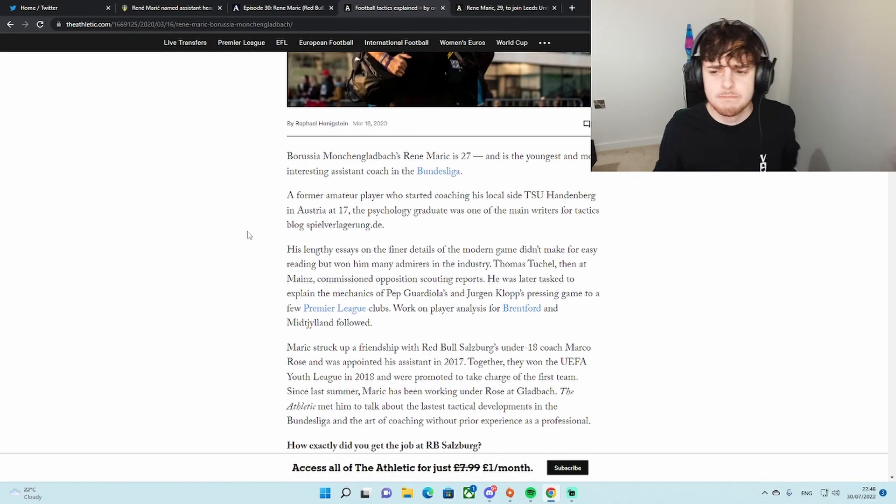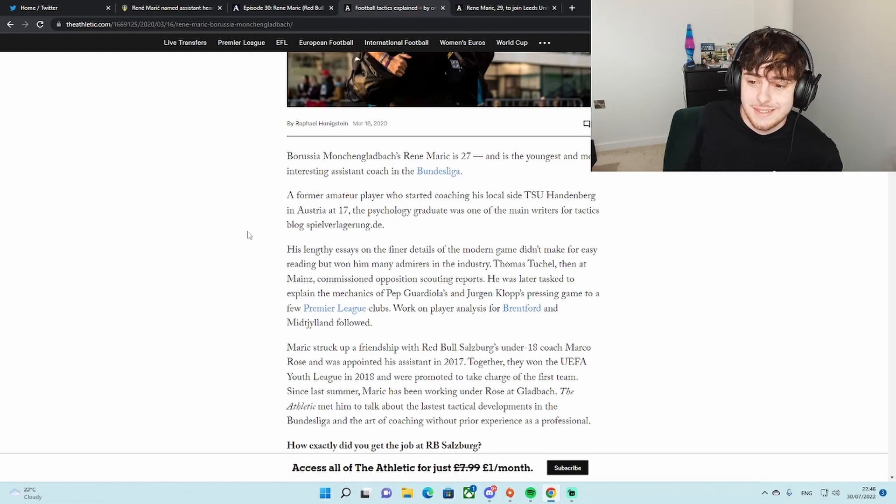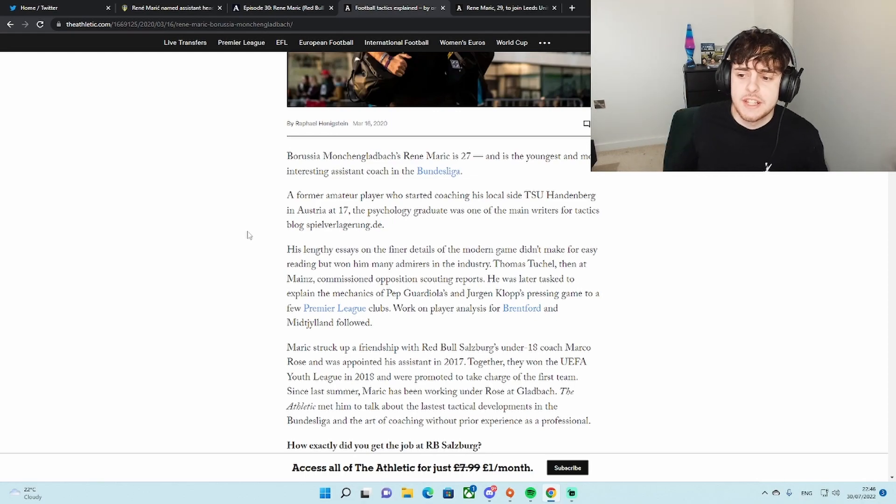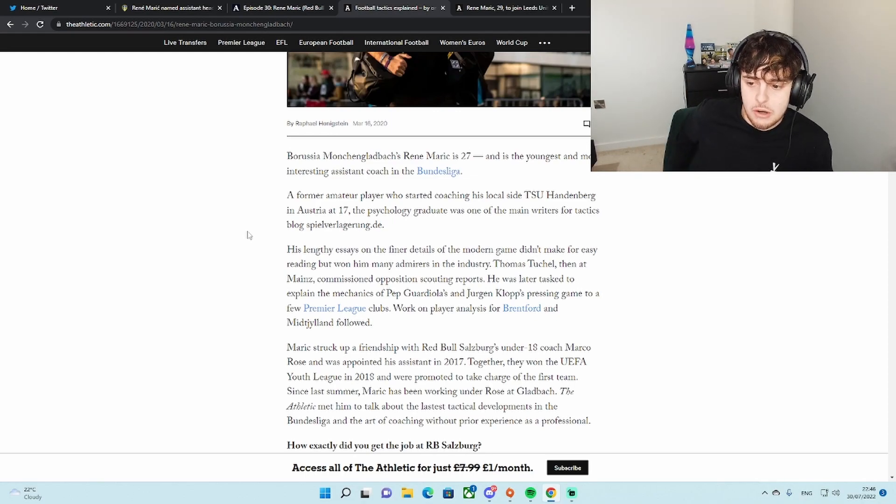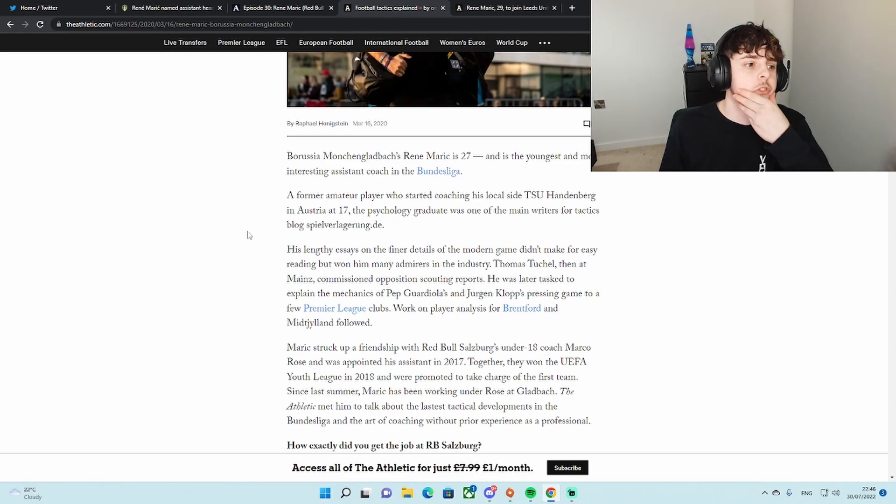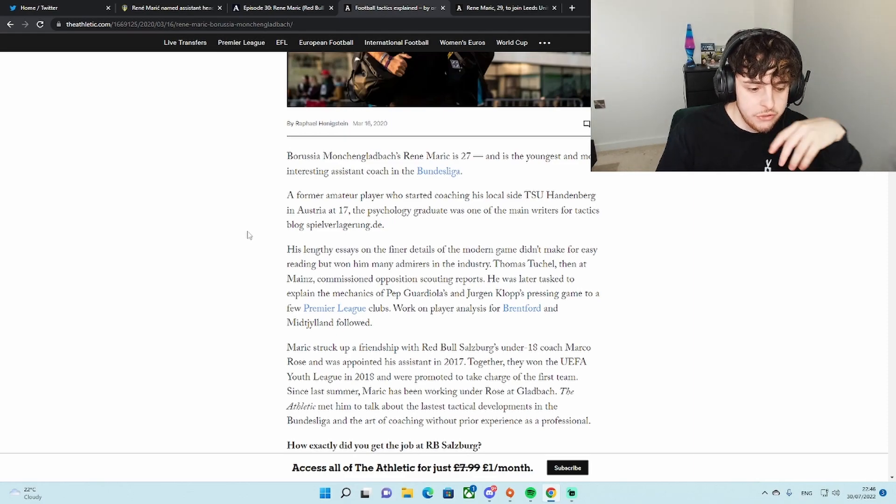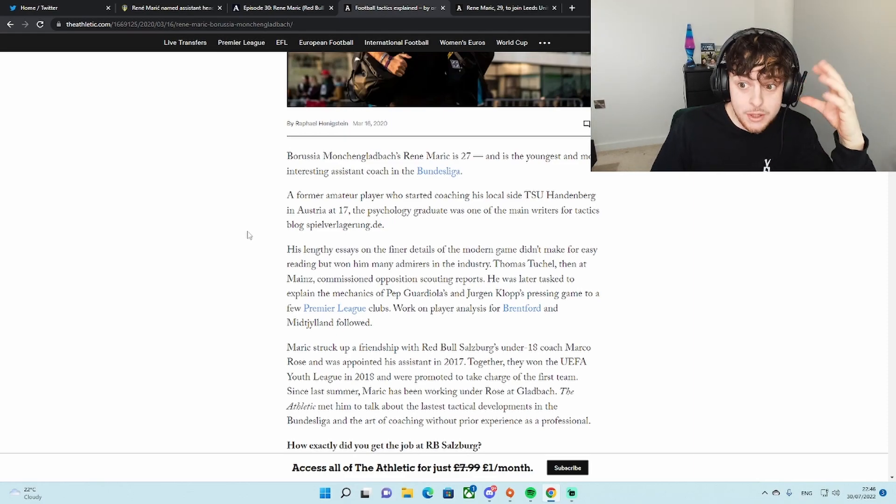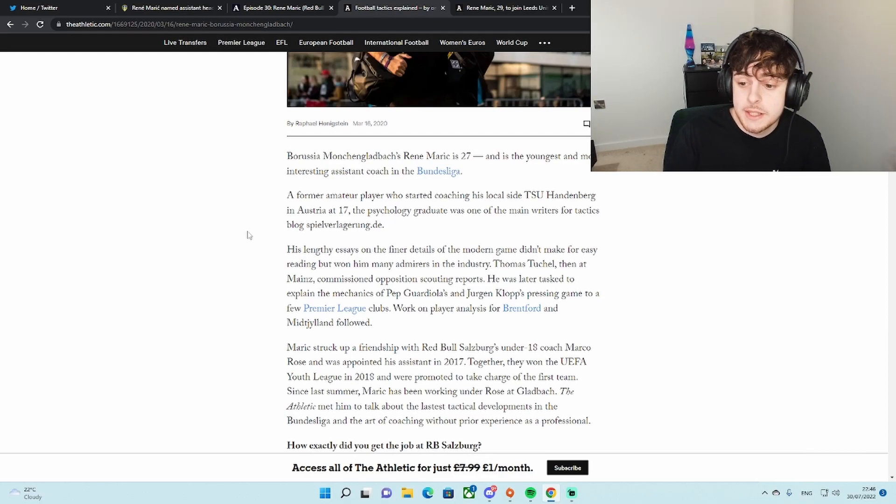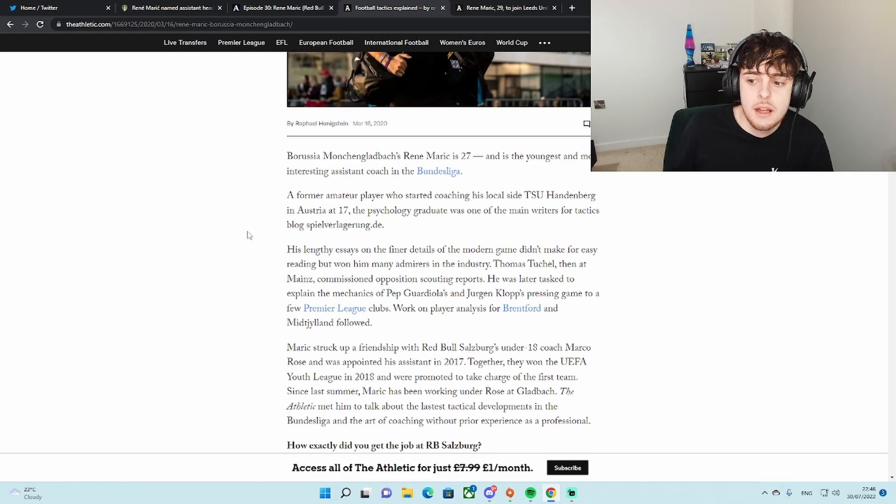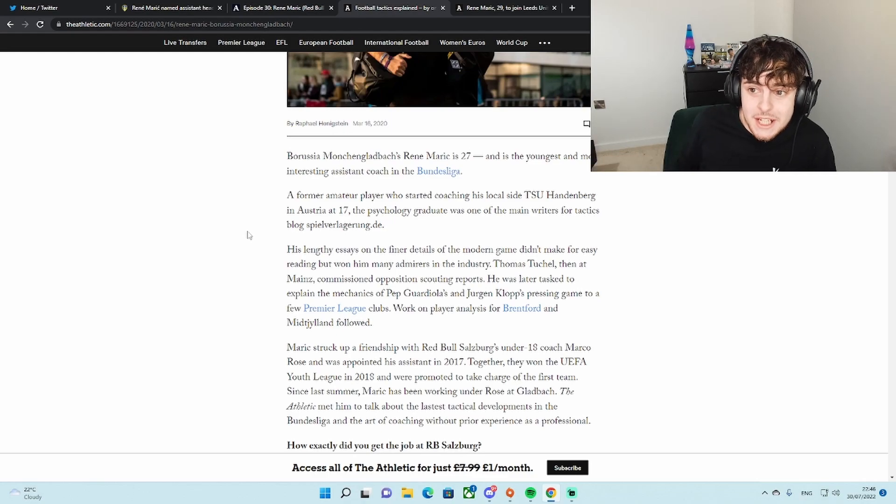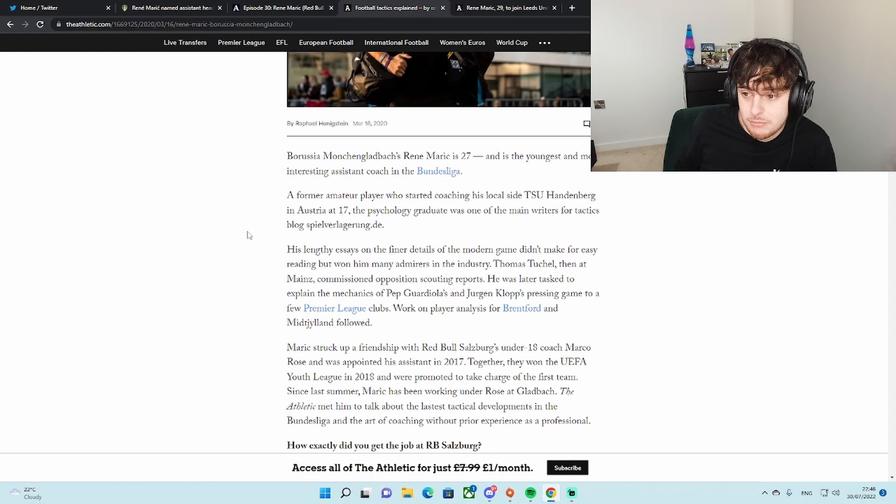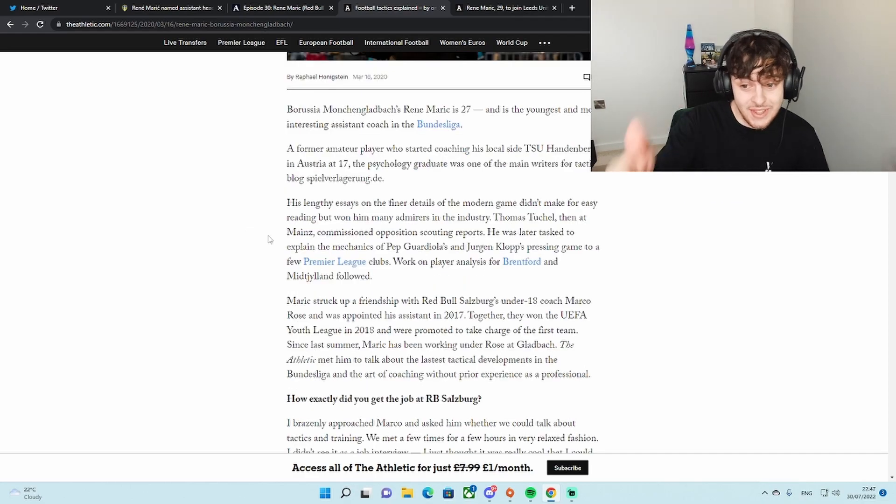Big praise for a 27 year old there. So former ranch player who started coaching his local side at 17. There's a lot of stuff here. He used to do writing. He used to break down coaches' tactics and philosophies. He used to write about them. Whilst he was doing his coaching, he used to do a lot of writing on coaching tactics, which is very different, a different background.